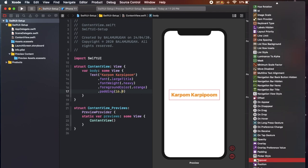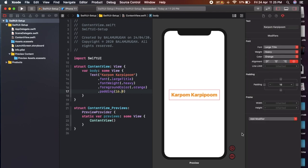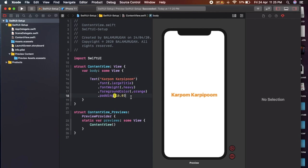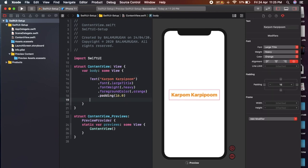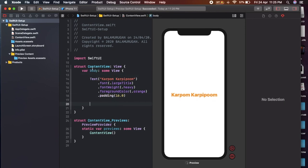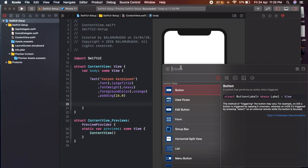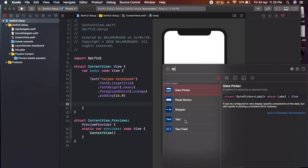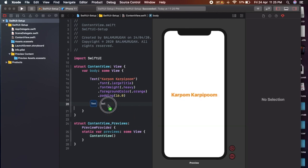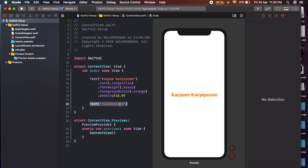We can see the environment setup. Now we can add text — type and add. We can see the text type and search. For example, we can search and drag and drop. The value is set automatically.